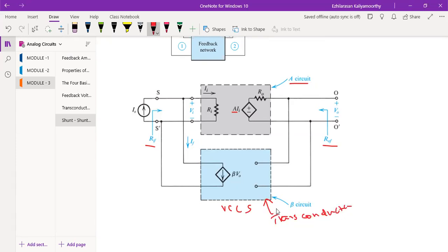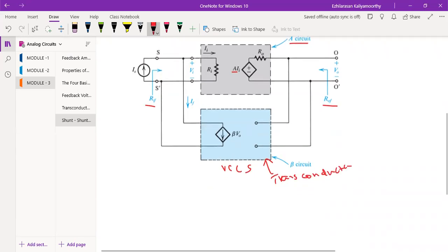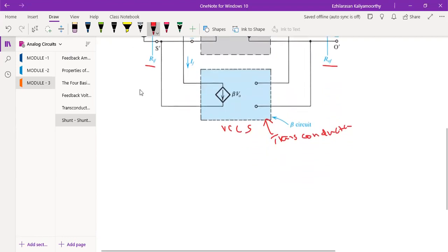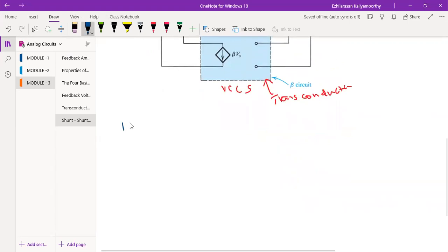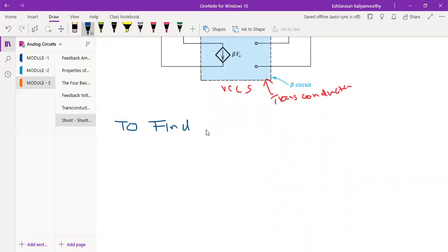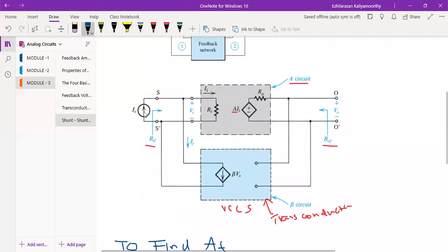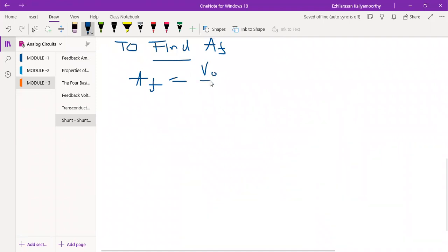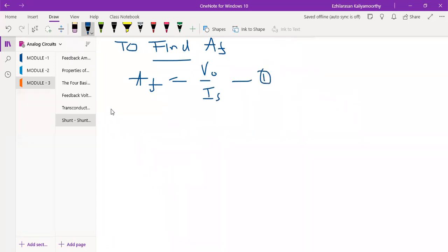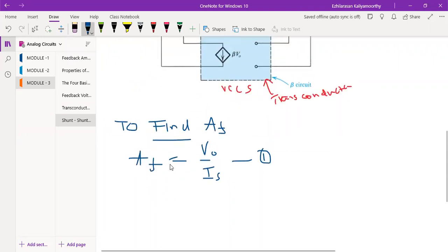Now we have to calculate the closed-loop gain. The closed-loop gain A_f is the feedback gain, defined as the ratio of output voltage to input current. So A_f equals V_out divided by I_s — this is expression number one.